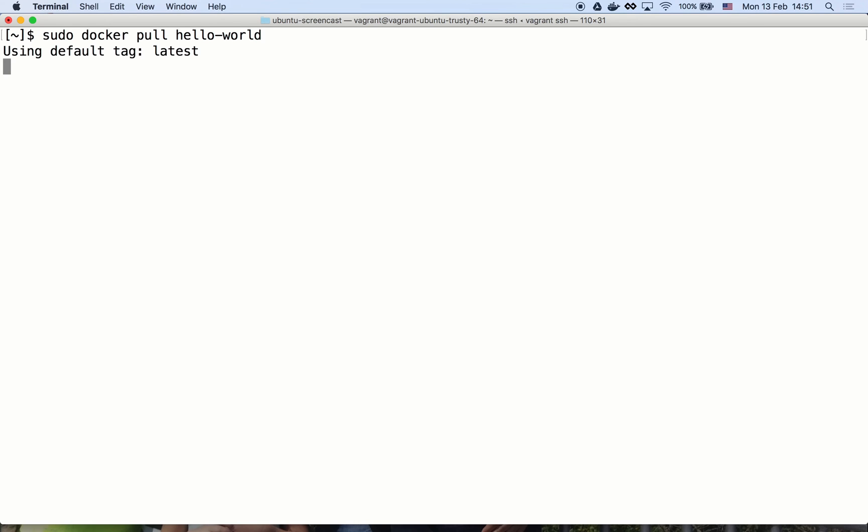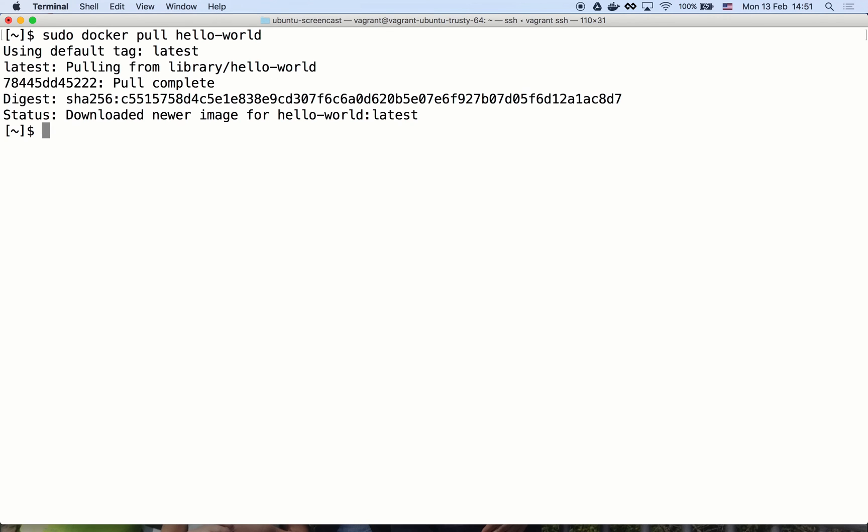Now let's push an image to our local repository. First, let's pull a sample hello world image. Now we'll log in to our registry using the docker login command.